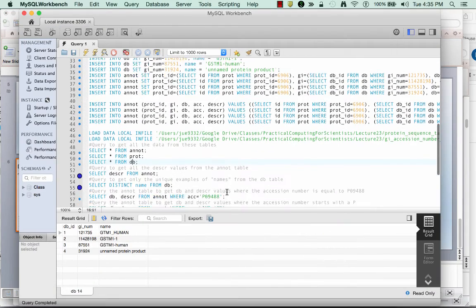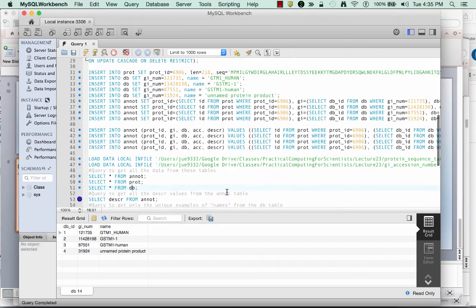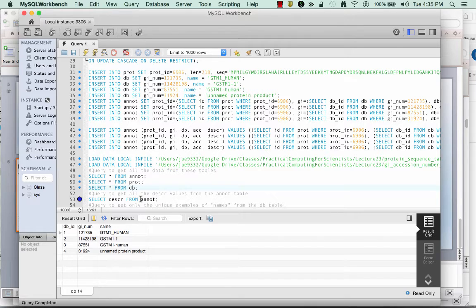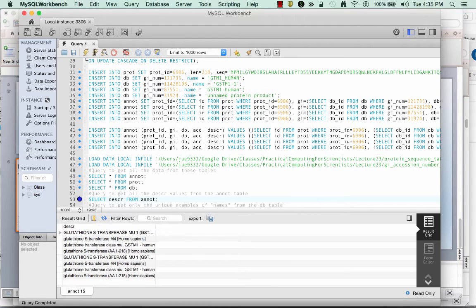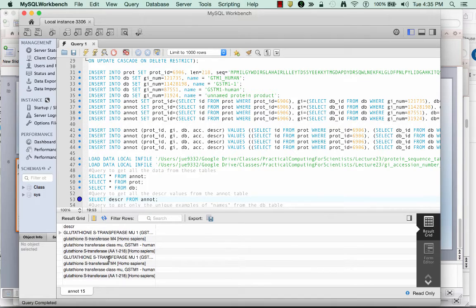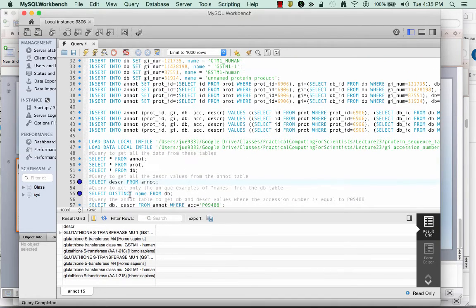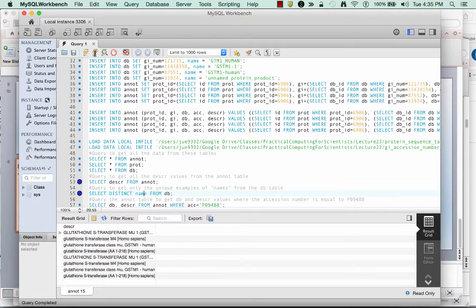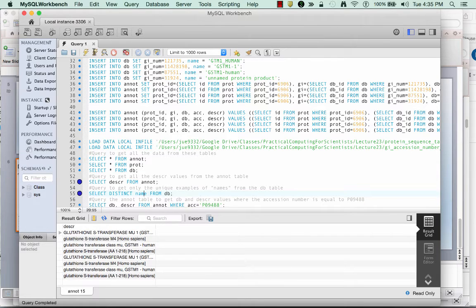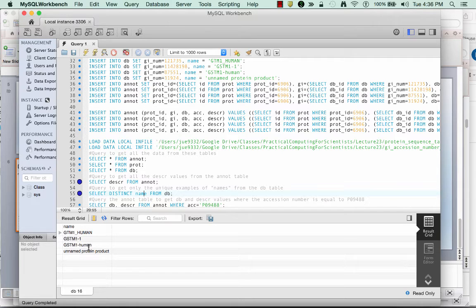So if I start looking at the different kinds of queries that are available to me, first, if I want to do some of the queries I showed you before, if I just wanted to get all the description values from the anot table, I can use select descript from anot, and that will give me all the description values and description fields. If I just wanted to get unique values from the name, from the database names,